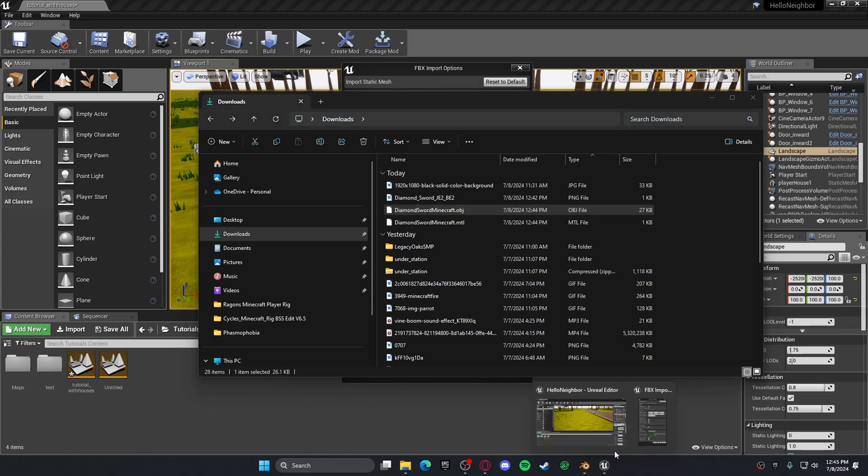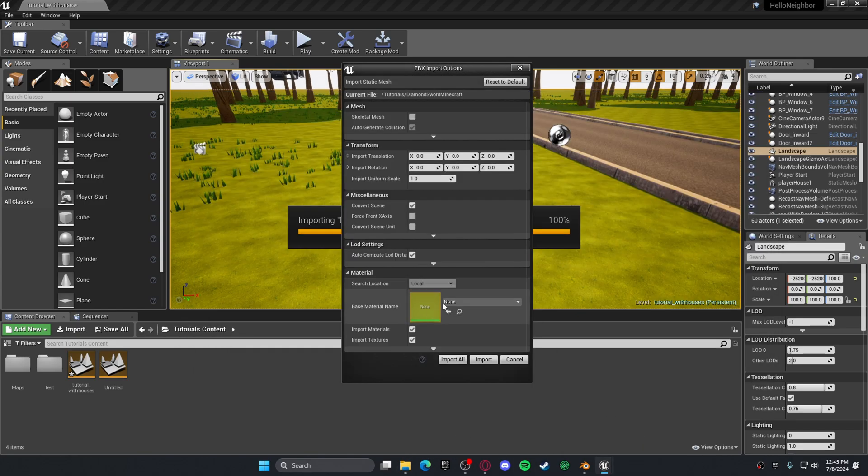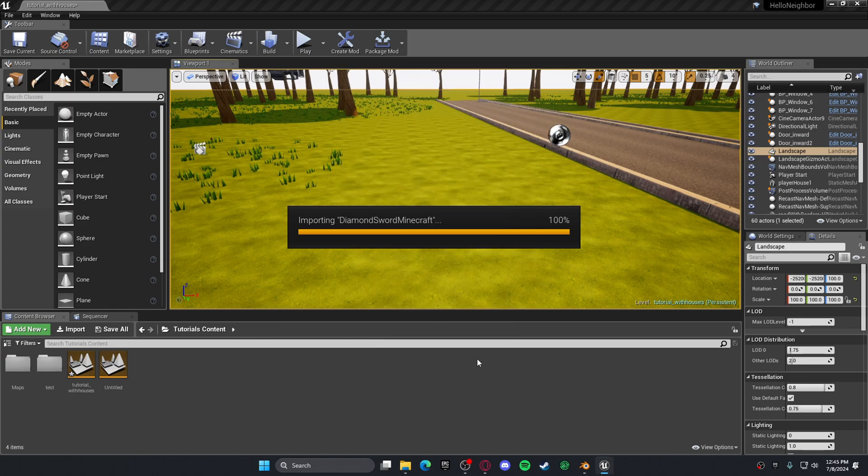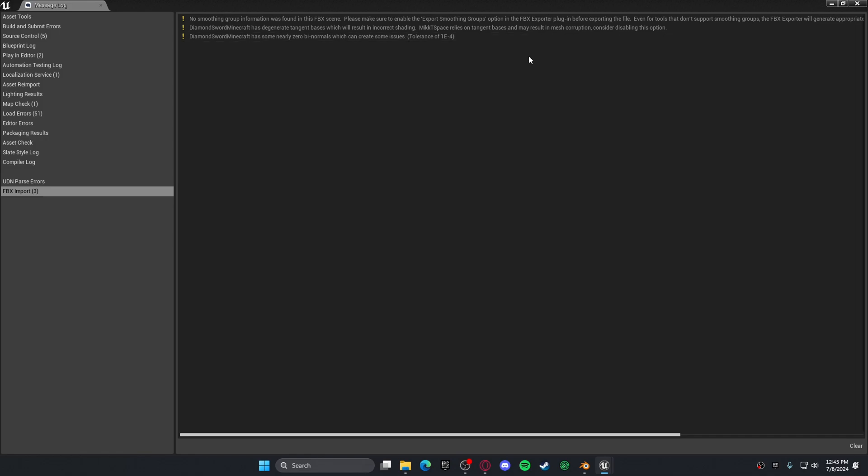Then once you've done that, you could put it as a skeletal mesh if you want. I'm not going to do it for this video, but you could click on this if you want. You just want to press Import. If this pops up, you just click that.